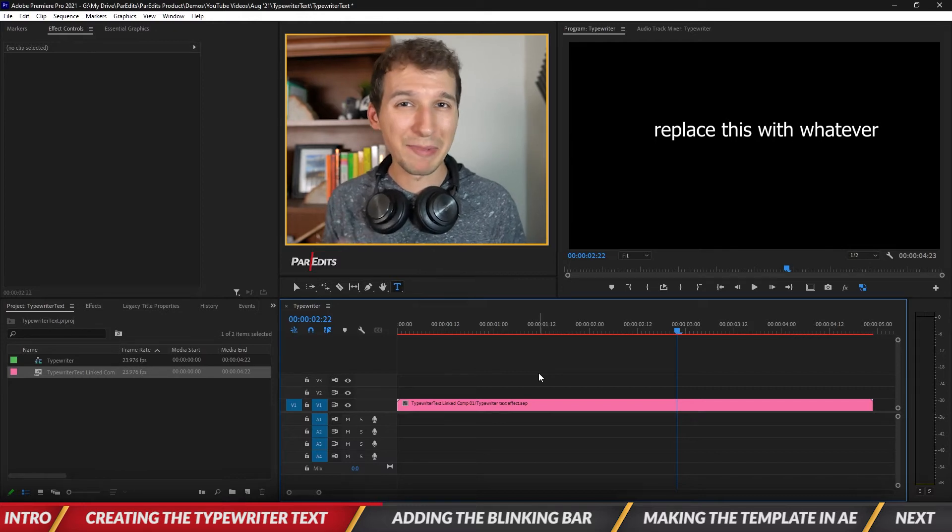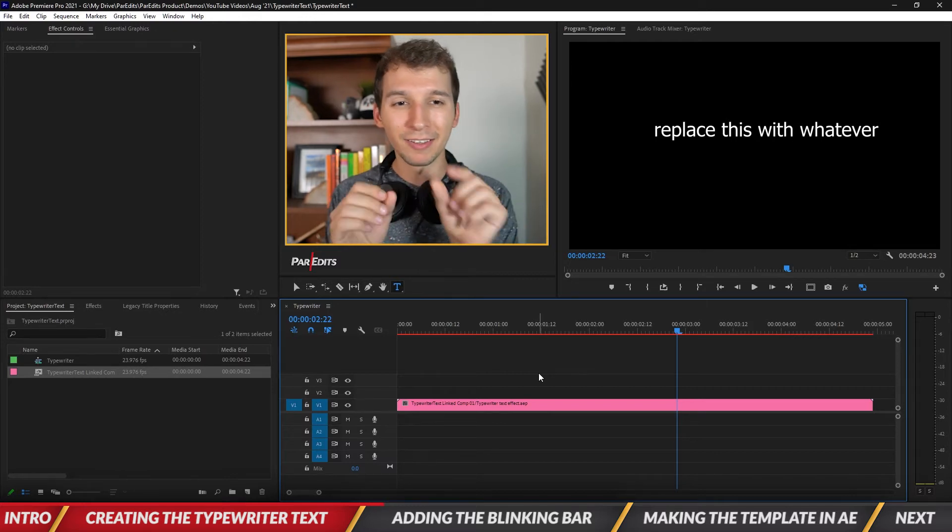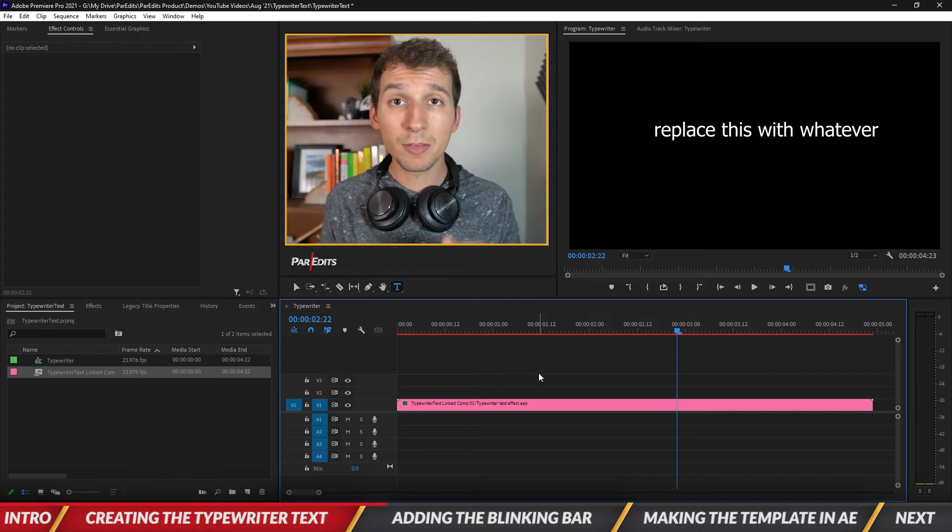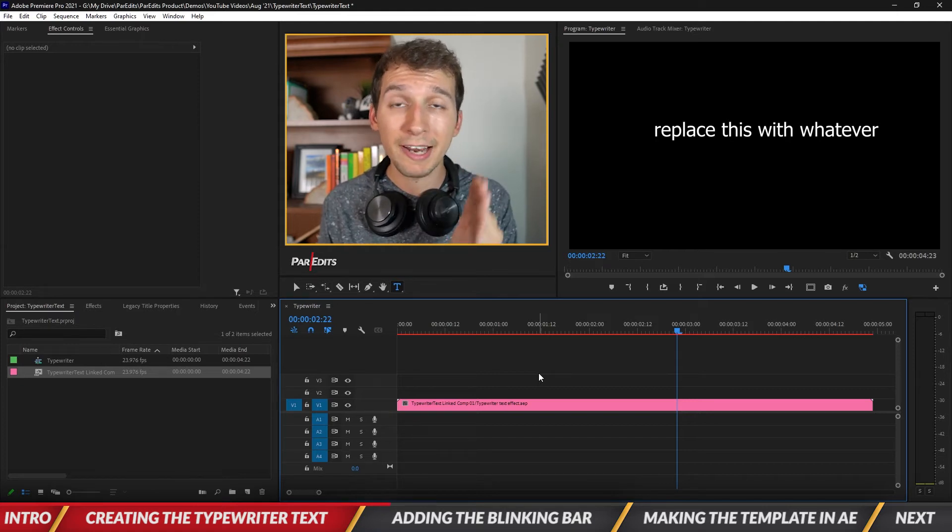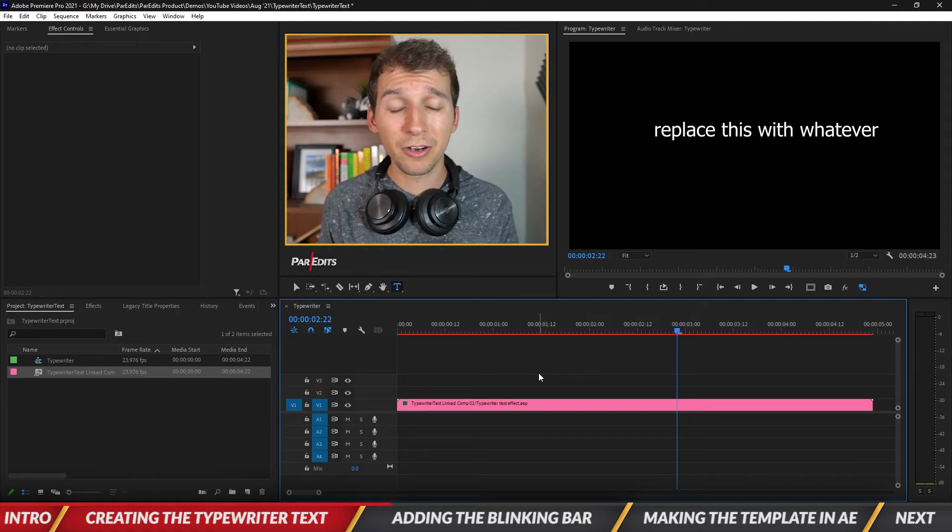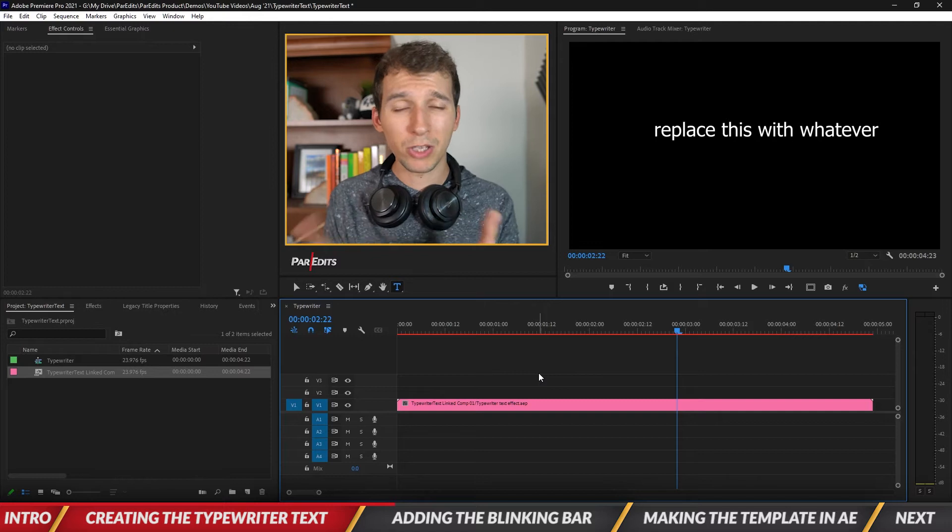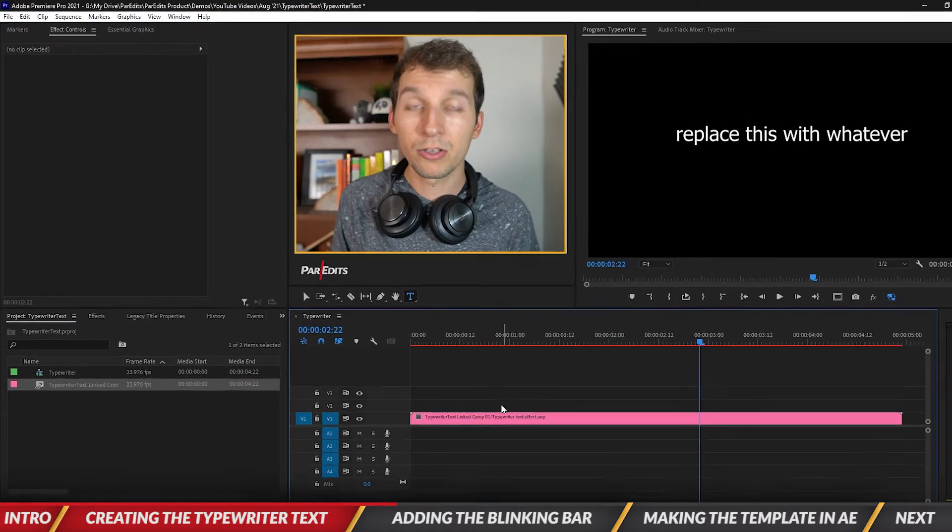The bar can't be a template because the letters are different sizes. Since the bar needs to be placed at the right side of every single letter it's going to be different depending on what you have typed.